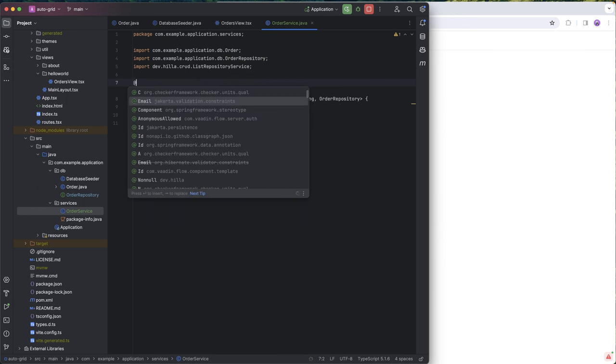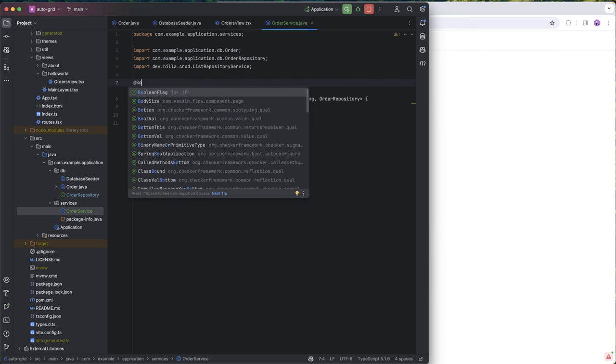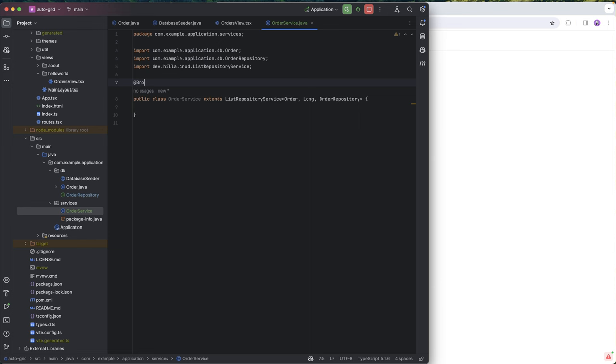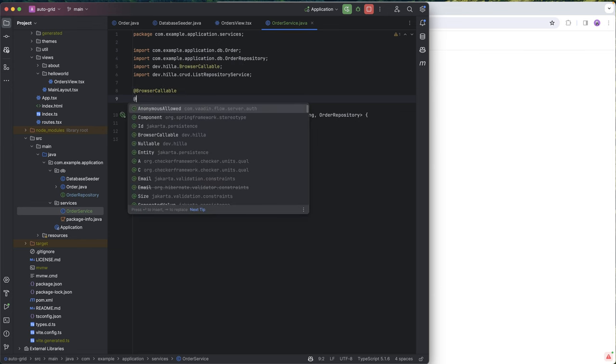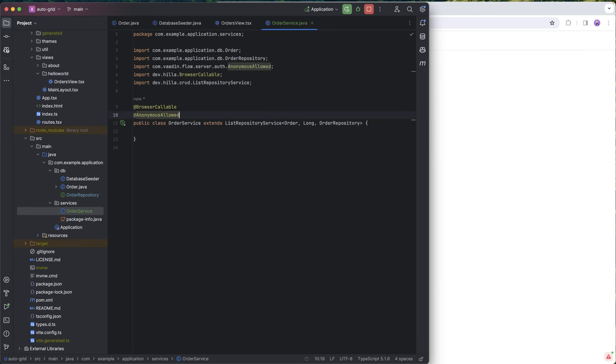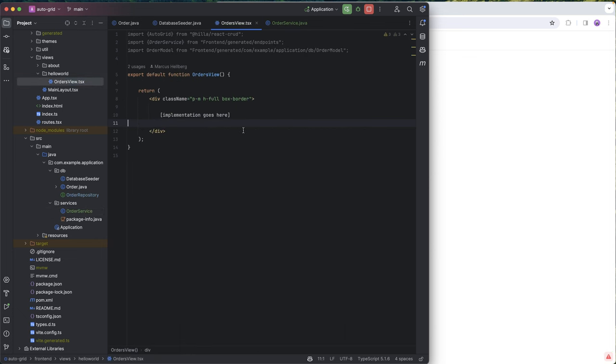And for this to get picked up, we need to add a browser callable annotation here and anonymous allowed because we're not going to mess around with Spring Security here. We're going to build the project, and once it's built, we're going to go into our front end.